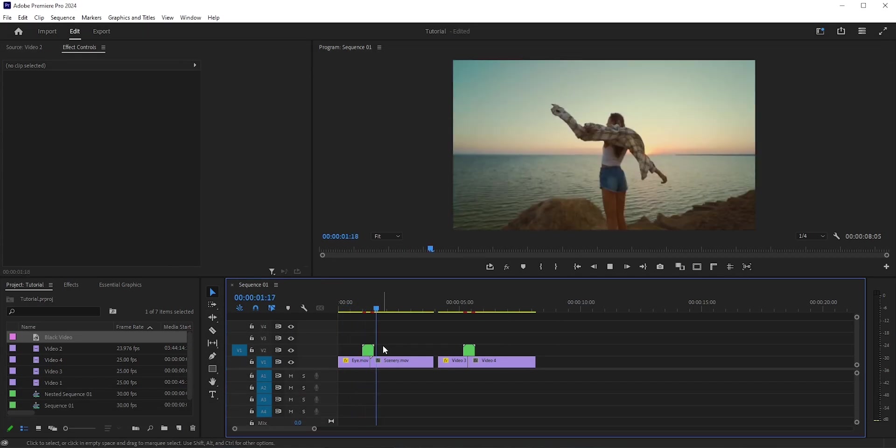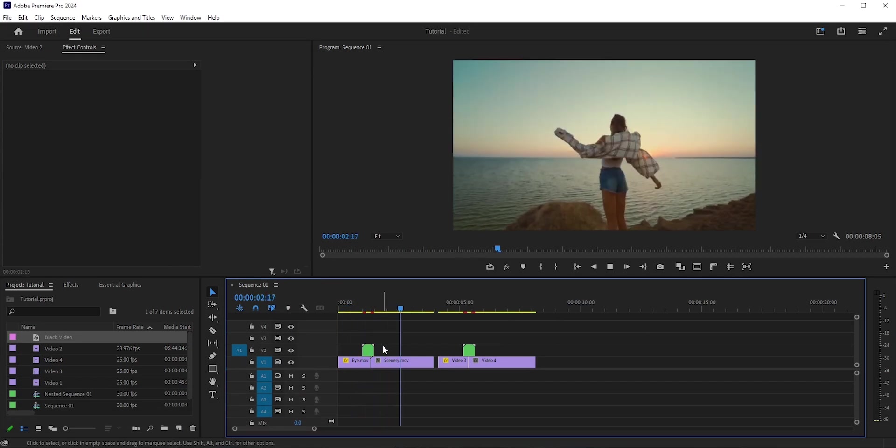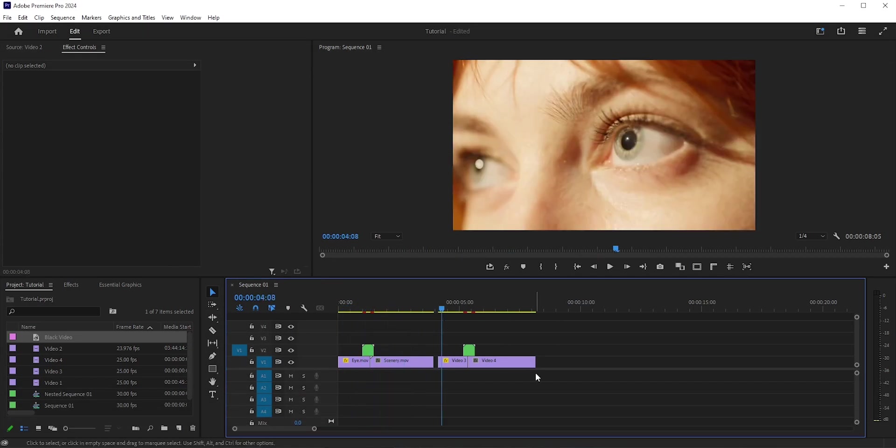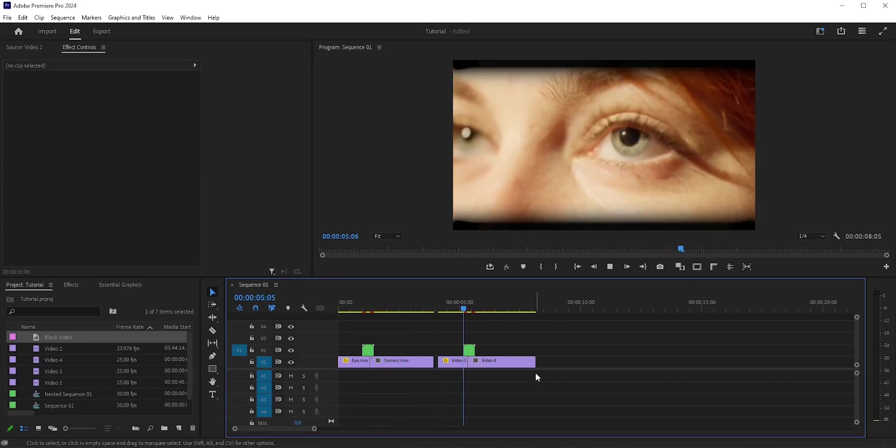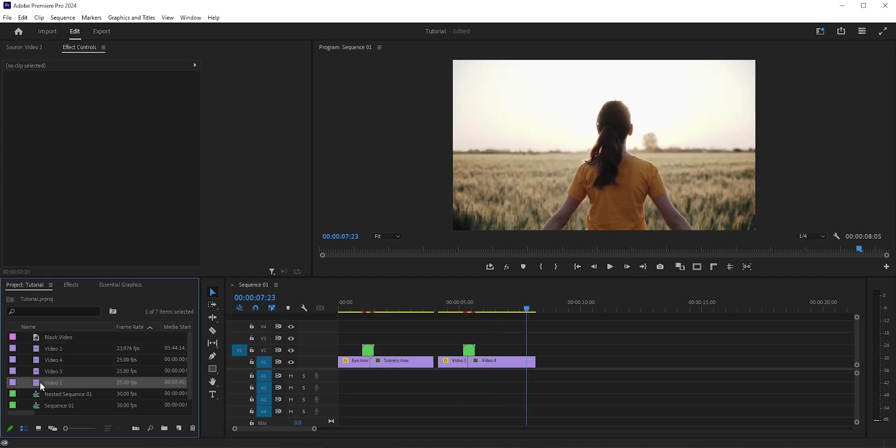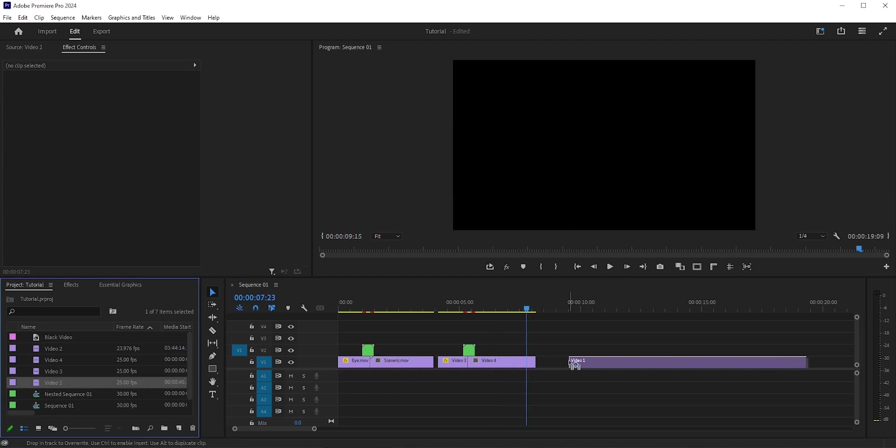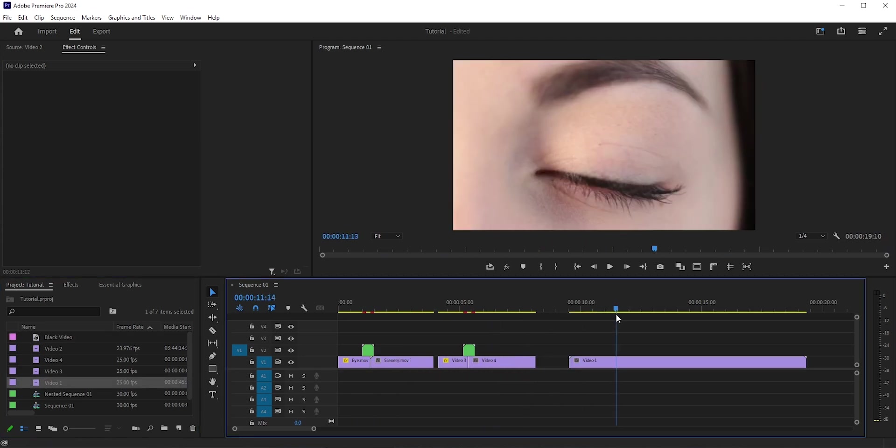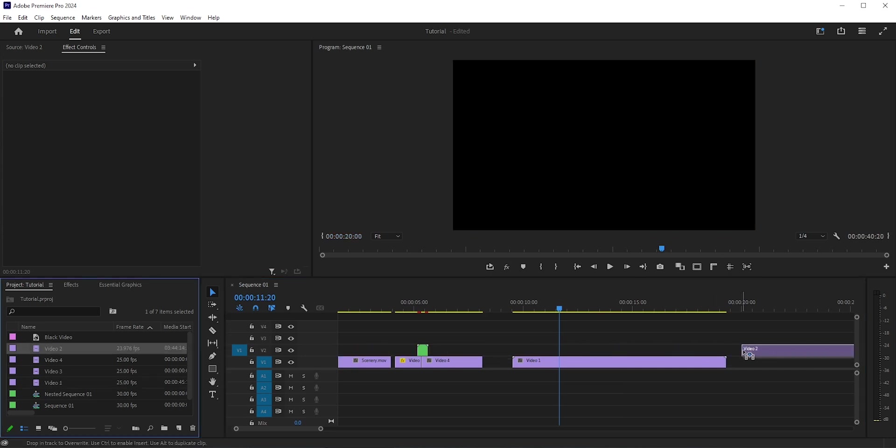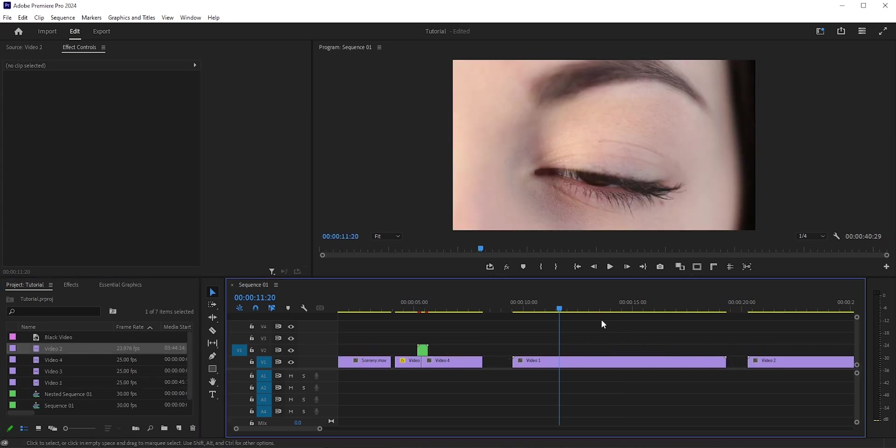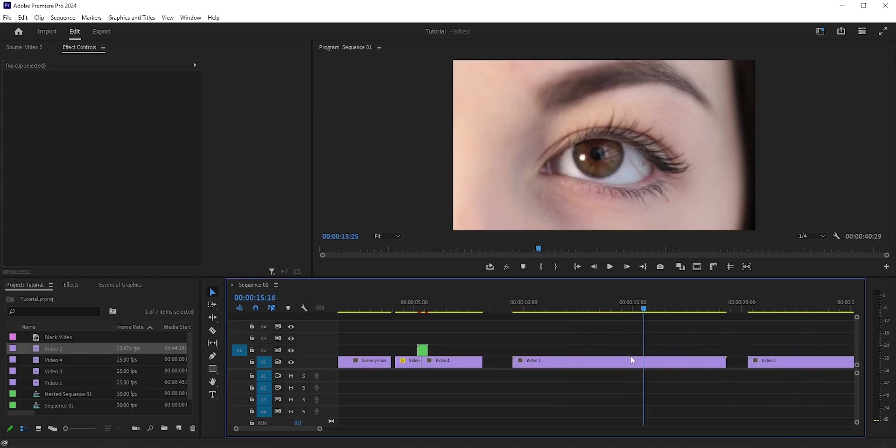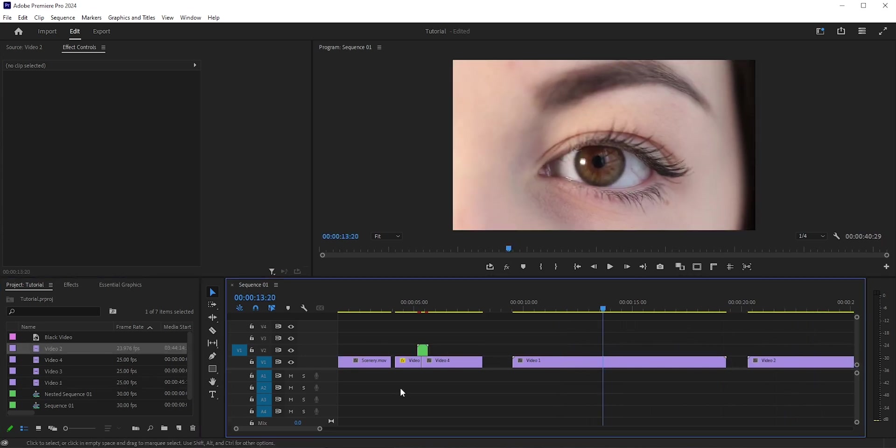In this video, we'll create an eye blink effect in Adobe Premiere Pro. This can also be used as a transition. Let's first bring the videos into our timeline. Here we have an eye blink clip and this lady in the mountain. We're going to use the eye blink transition between these two clips, but you can also use it as an effect.